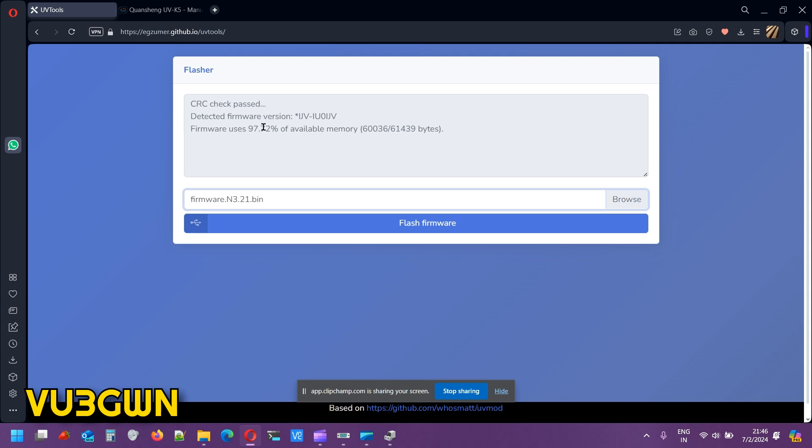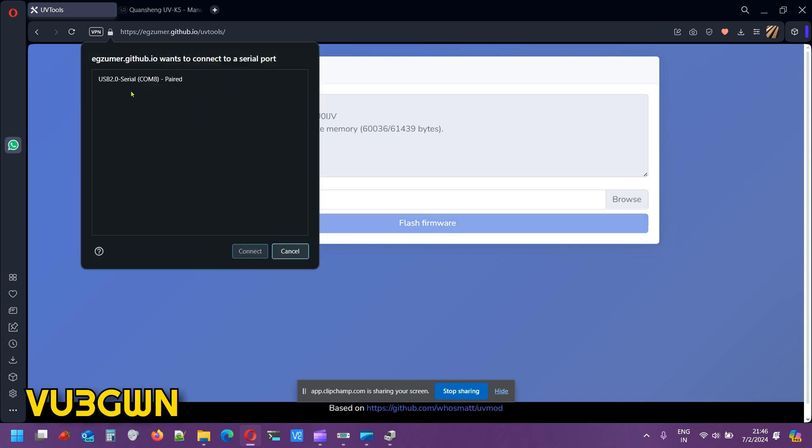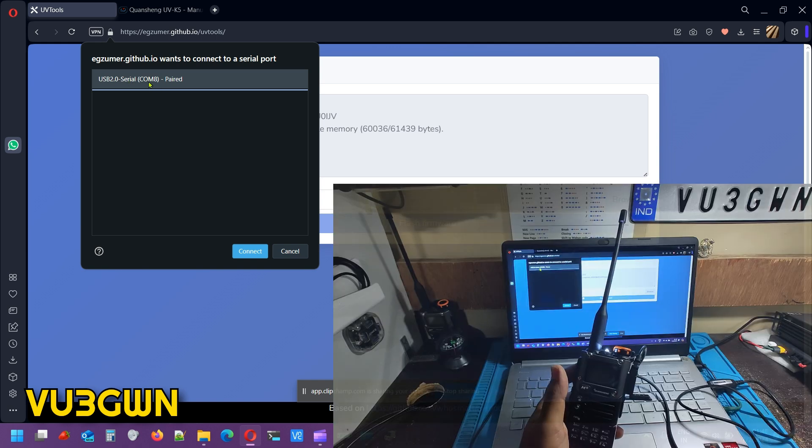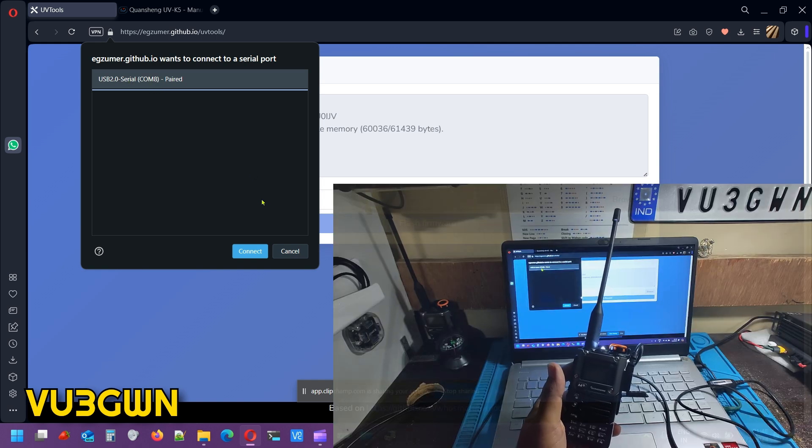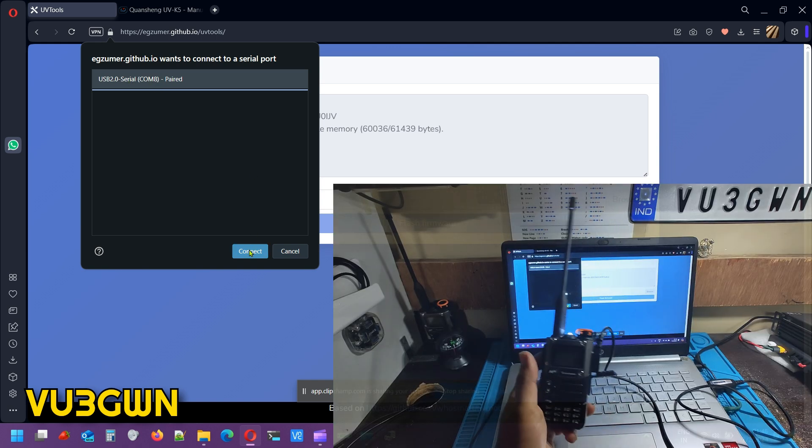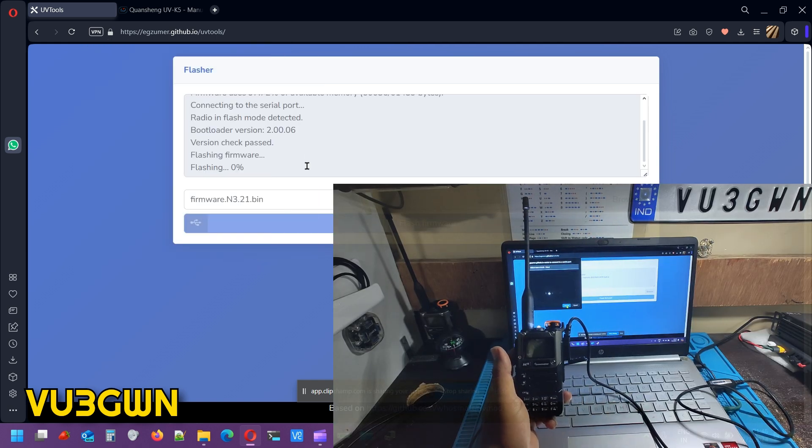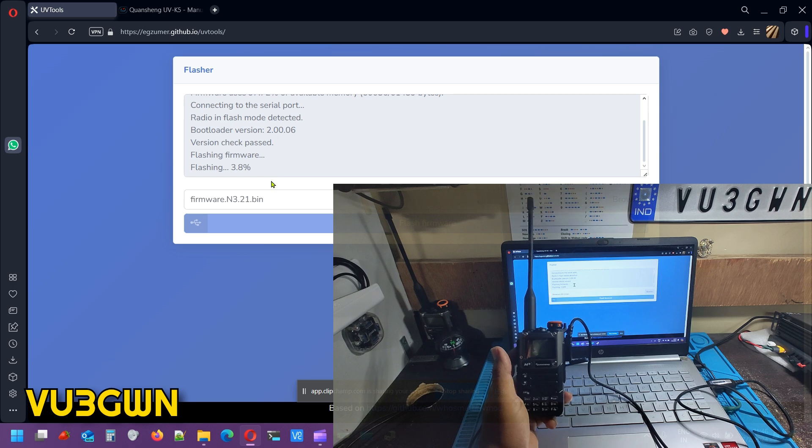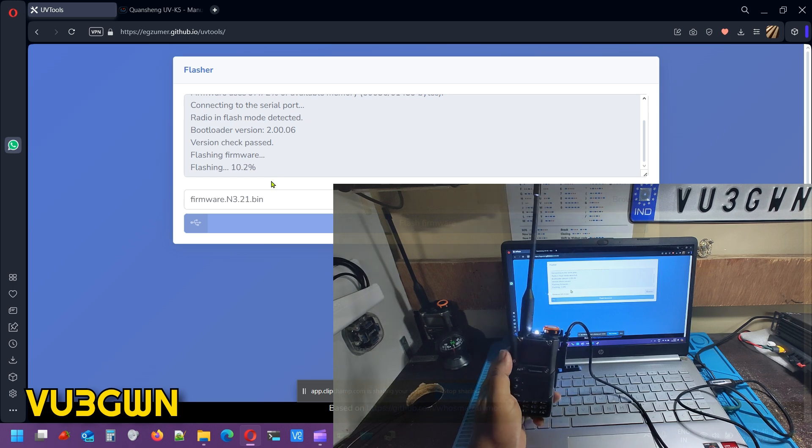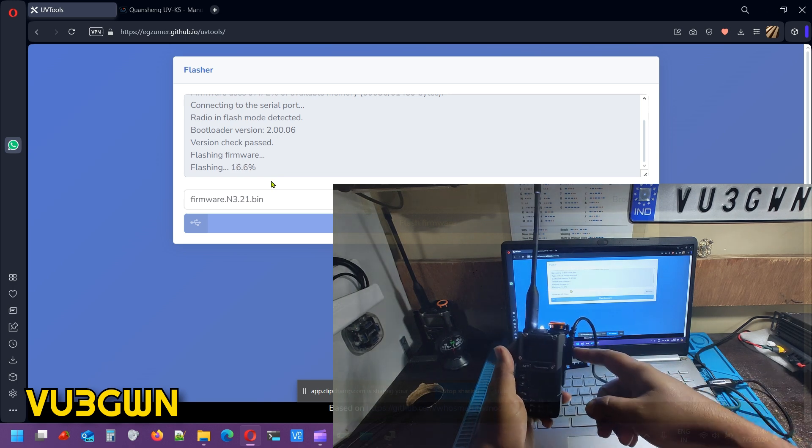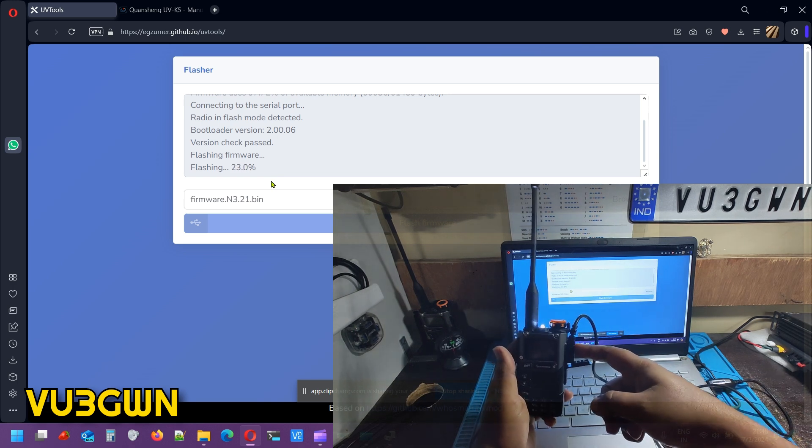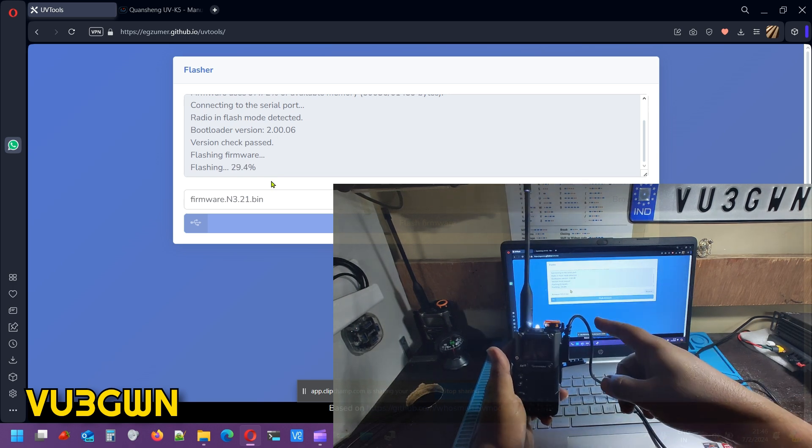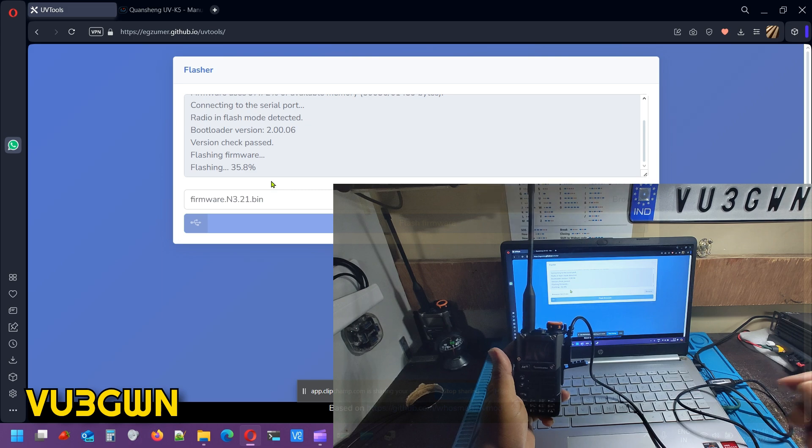It gives you detected CRC check pass. That's a good thing. Detected firmware version. Firmware uses 97.72% of available memory. You click on Flash Firmware. It will show you what serial port to be used. This is the serial port COM8 that we already saw on the device manager. You click on Connect and it should start flashing right away.